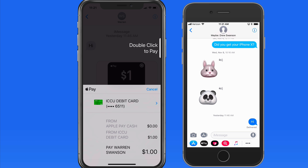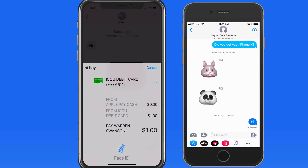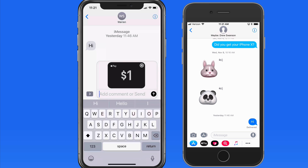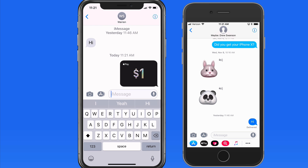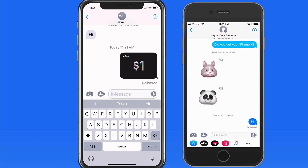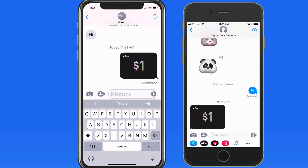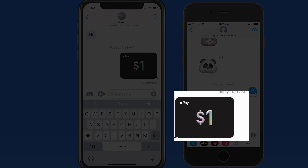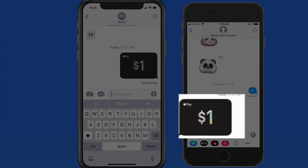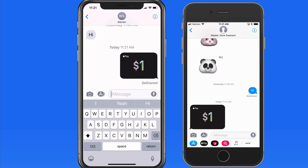From an iPhone X, you'll need to press the side button twice, which will cause a Face ID scan, and if that's approved, the money's sent. Over on the other iPhone, the payment comes through, and the recipient now has a dollar in their Apple Pay Cash card.